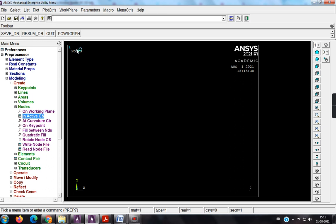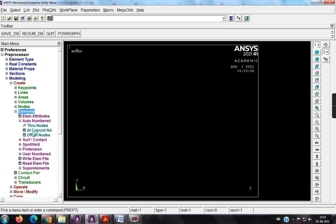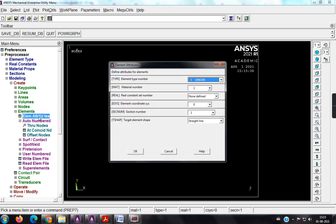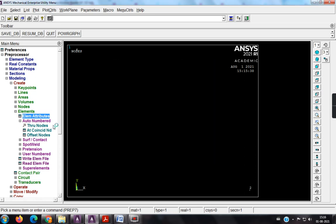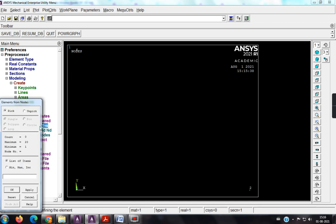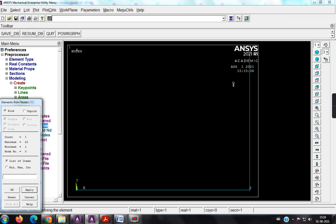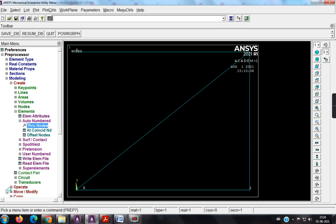So hence the four nodes are being created. So next, elements, no need to bother about element attributes, because section number is also one, section number means it is area is also one, and the material is also one. Hence no need to bother about this element attributes, directly come to through nodes, 1, 2, apply, 2, 3, apply. So hence, the four elements are being created.